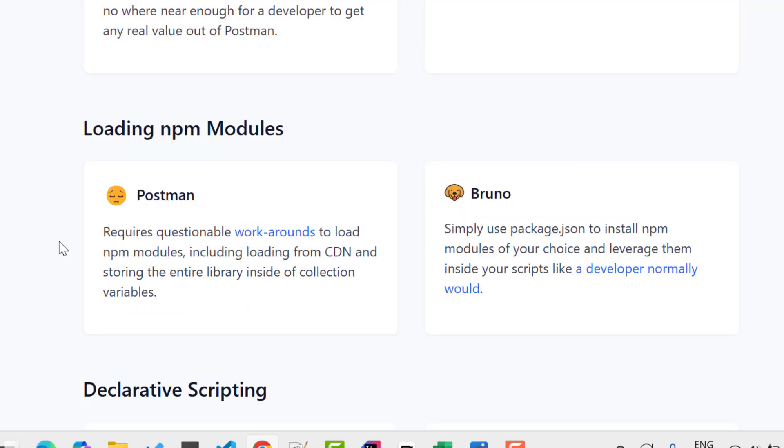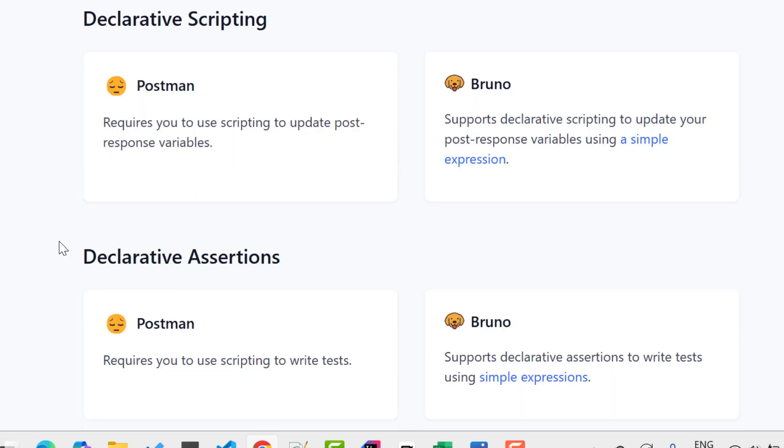Another point, loading NPM modules. In Postman, we have some workaround. We need to write some scripts so that we can load NPM modules if you want to write complex logic or assertions. But in Bruno, we have simple package.json, which will make your life easy. And also, if you want to write any scripting or assertions, then in Bruno, it is simpler than Postman. Anyway, these things you will understand when I will cover these concepts in upcoming videos. But as of now, you can clearly see, we have some major advantages of Bruno over Postman.